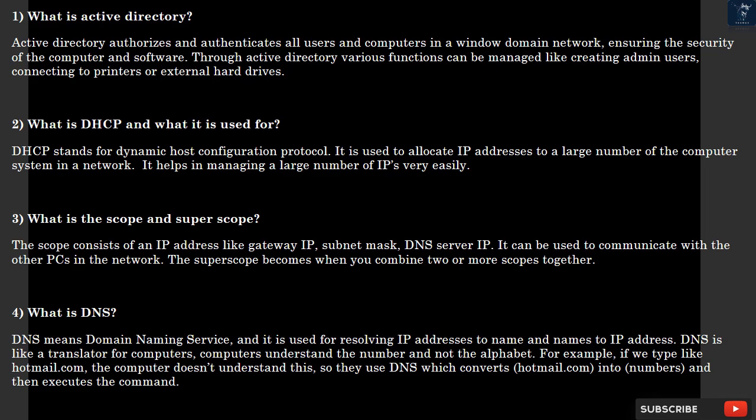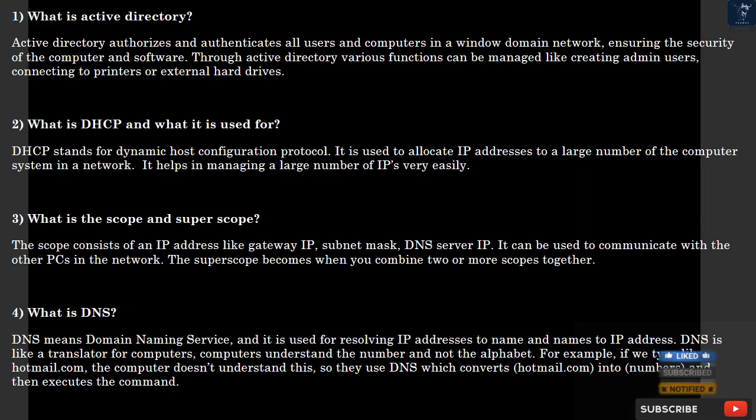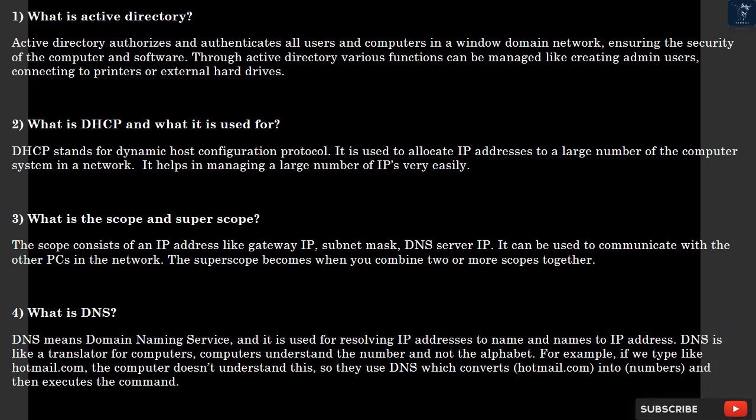Question 3: What is the scope and super scope? The scope consists of an IP address like gateway IP, subnet mask, DNS server IP. It can be used to communicate with the other PCs in the network. The super scope becomes when you combine two or more scopes together.